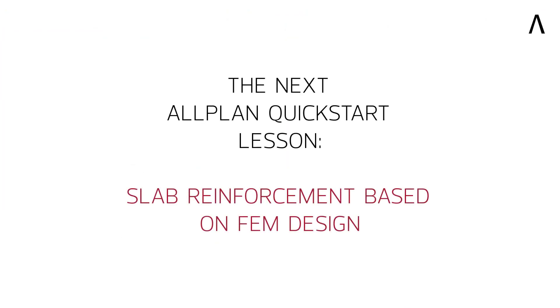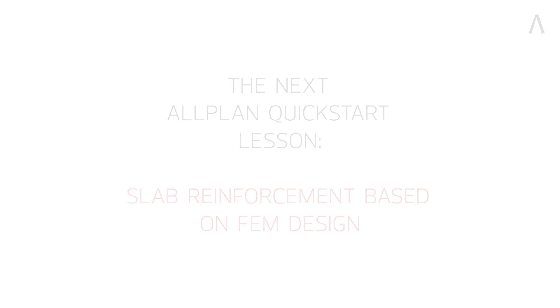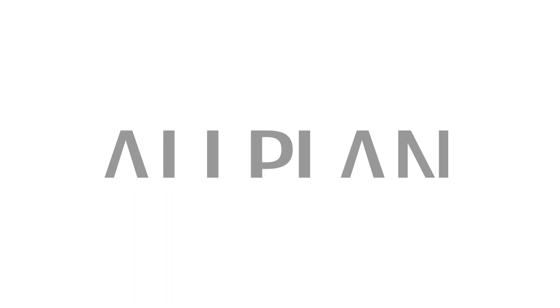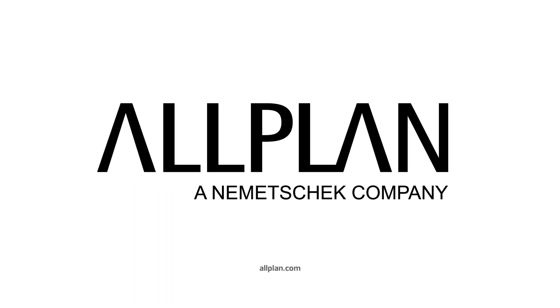In our next lesson, you will learn how to generate 3D reinforcement for slabs based on finite element method results from SIA Engineer.